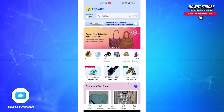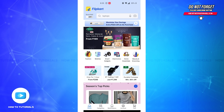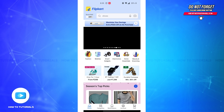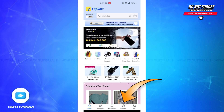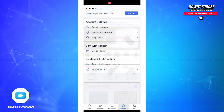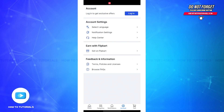Without further ado, let's get straight into the video. Firstly, you'll have to open the Flipkart app on your device. You'll be directly led to the home page. Now on the bottom right corner of your screen, you'll be able to see a header icon named Account — tap on it and you'll be led to the account section.